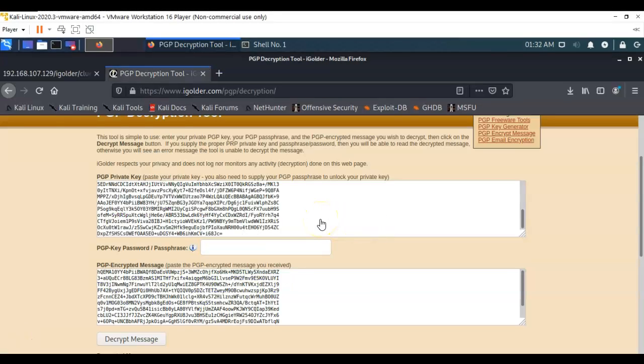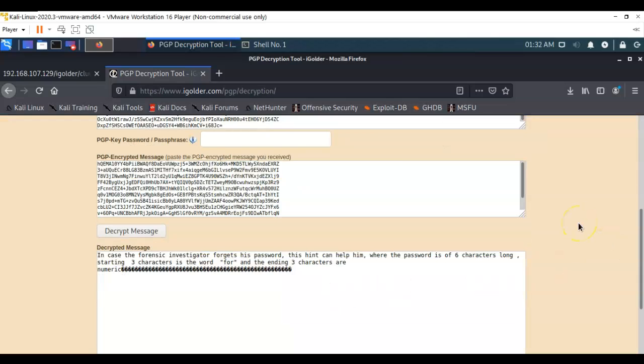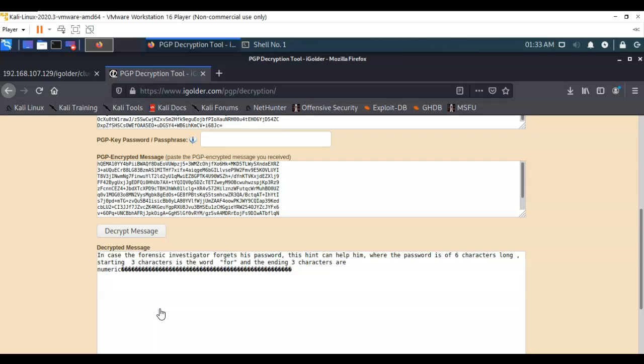In this first box you're going to put the encryption key, and in the second box you're going to place the encrypted message. Once you have both those inside their assigned boxes, you can then decrypt the message and read what it says. In case the forensic investigator forgets his password, this hint can help him. The password is six characters long. Starting three characters is the word F-O-R and the ending three characters are numeric.